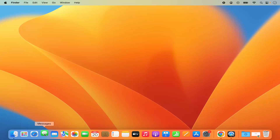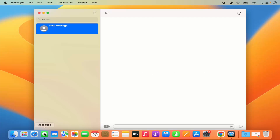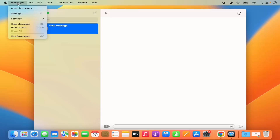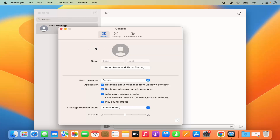First of all, open your Messages app. You can click on the Messages app here, and once the Messages app opens, click on the Messages option in the menu bar, then click on Settings. You will be able to see the general settings related to your Messages app.